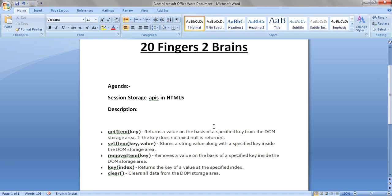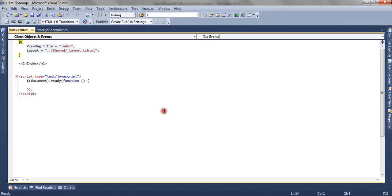Session storage supports 5 APIs. GetItem returns a value on the basis of a specified key. SetItem sets the key-value pair along with the specified key inside the DOM storage area. RemoveItem removes the item from the session storage based on a particular key. KeyIndex returns the name of the key at a particular index. And Clear will remove the entire session storage. So let's see through the browser how we can do it.